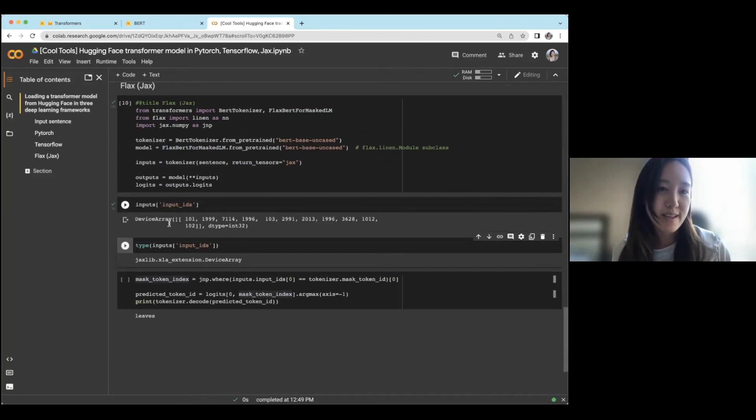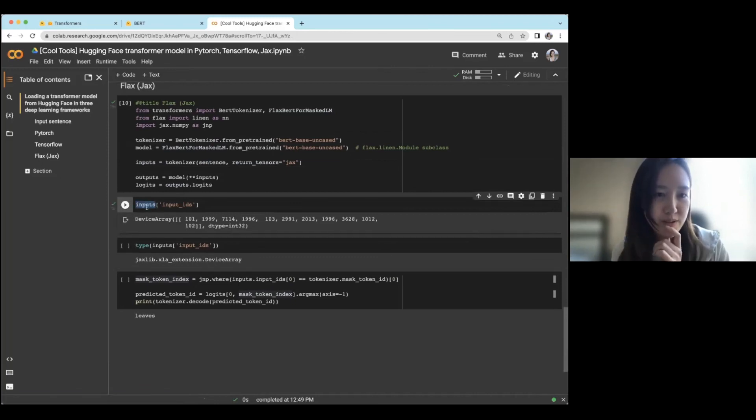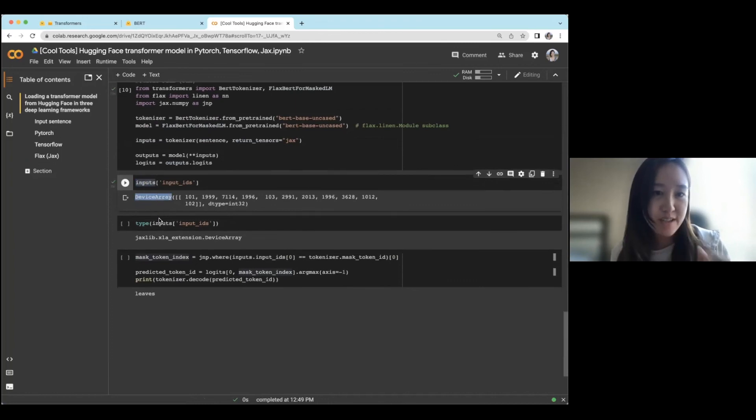And then we're loading this FLAX BERT for masked LM, return tensors JAX. All right. And then you see that the type here for inputs this time is a device array. So that's JAX specific.